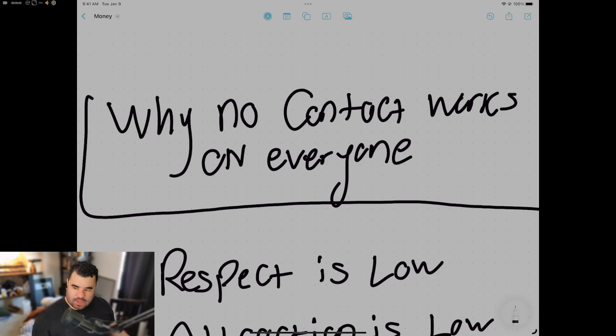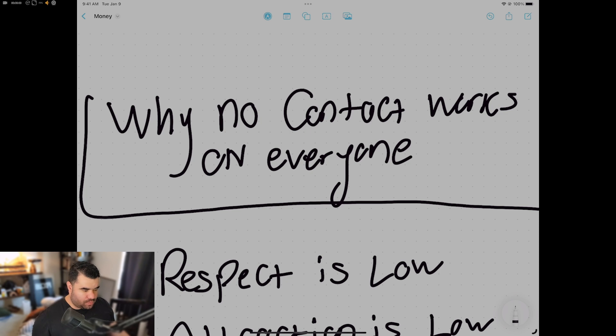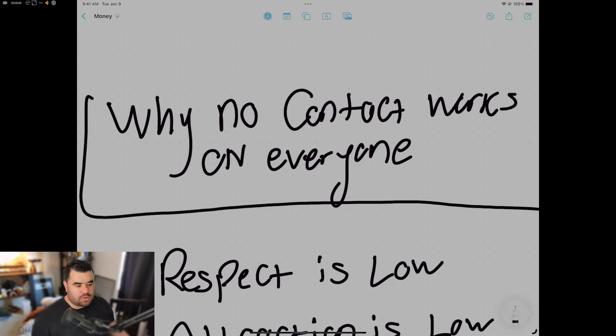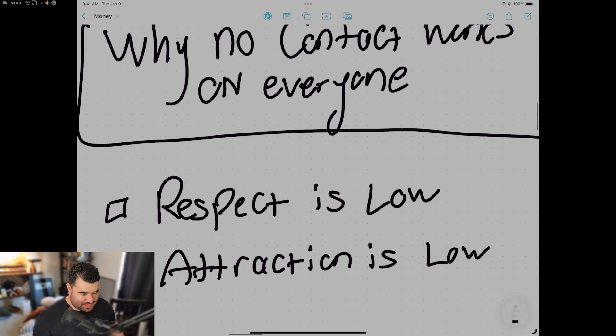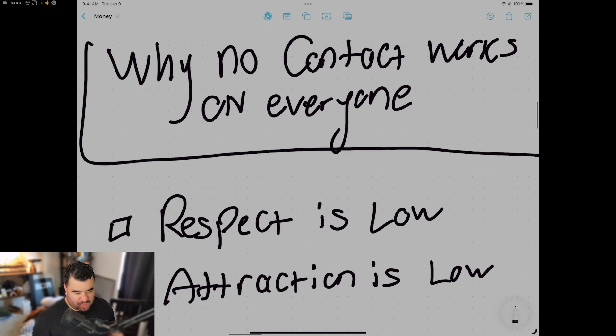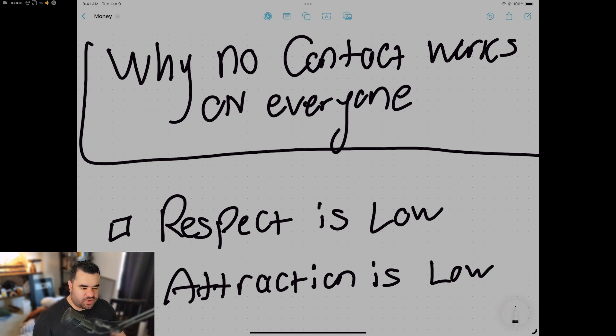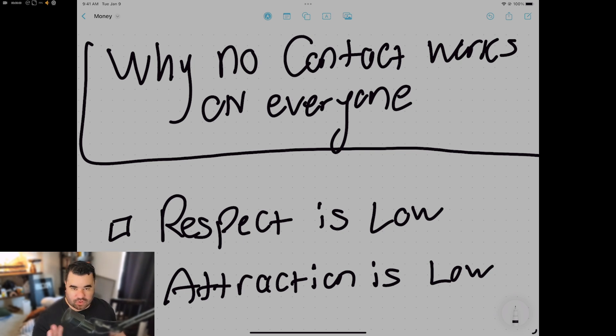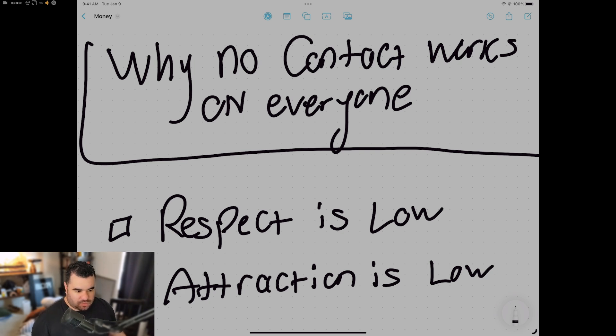Why no contact works on everyone. So at the beginning of a breakup, most of the time respect and attraction are both really really low. So this is the problem. In my videos, I like to have a problem and a solution - first half, back half. So respect is low, attraction is low, negative energy, negative emotions over time cause breakups.